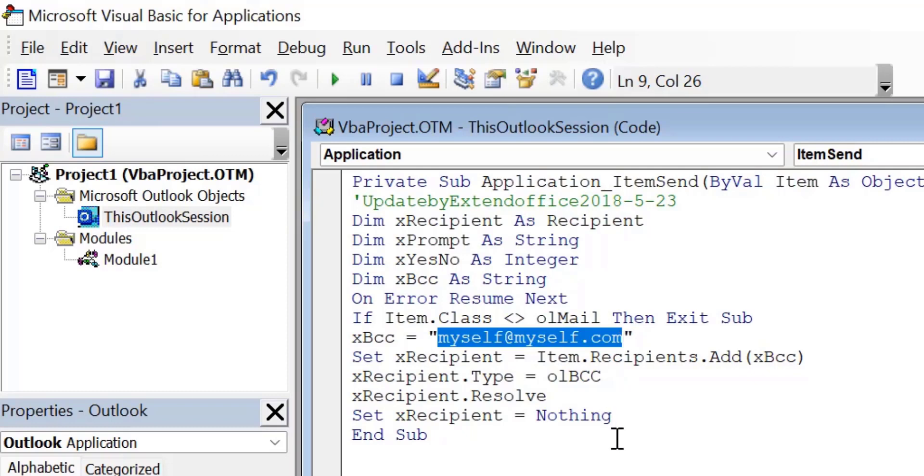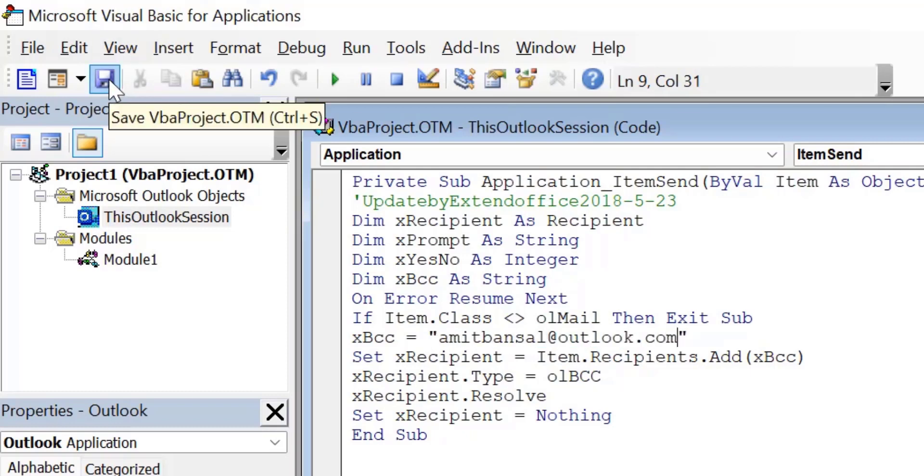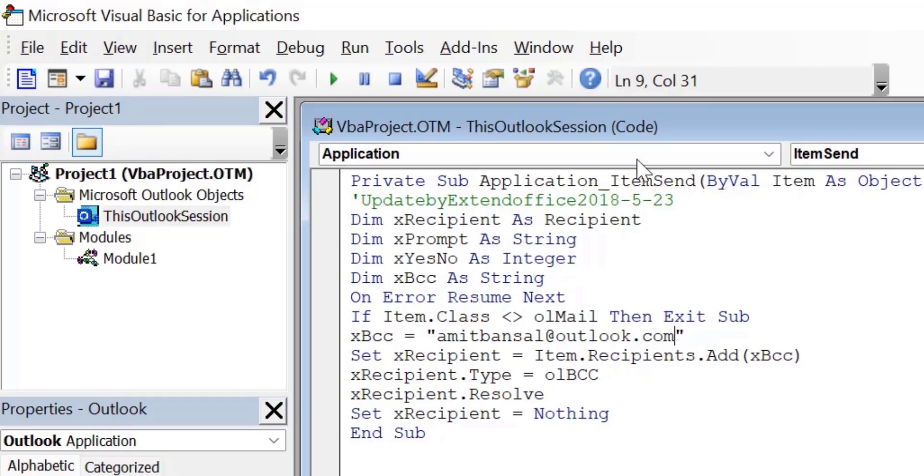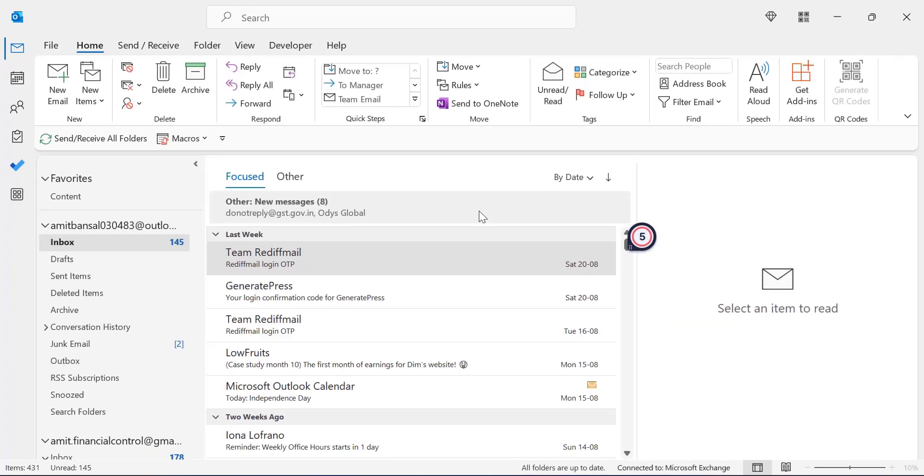So I simply add my email address and hit save button and close this window.